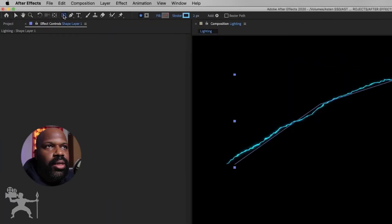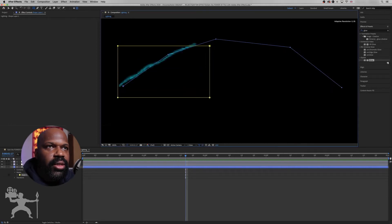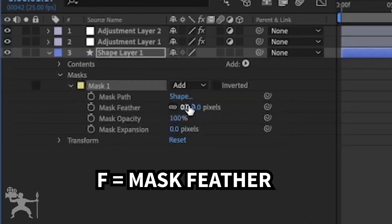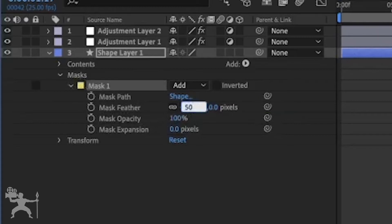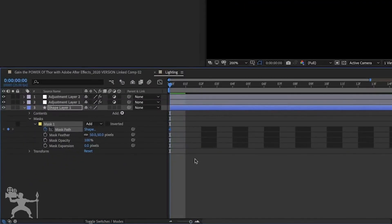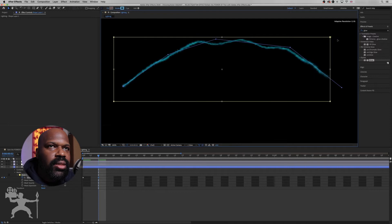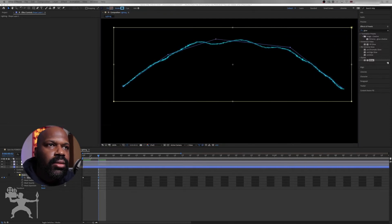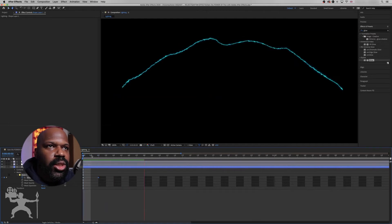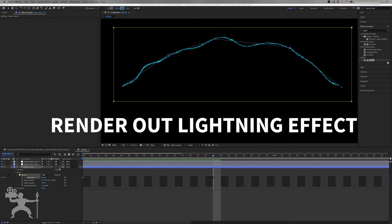Now we're going to create the lightning burst. With the shape layer selected, go to the Rectangular Tool, then go to Tool Creates Mask, and create a rectangle so it reveals the lightning strike and creates that burst. Press F for Mask Feather and change the pixel to 50. Click on Mask Path and create a keyframe. Move a couple of frames forward, add another keyframe, and extend this rectangle shape to reveal the entire lightning strike. Now we have that animation — the lightning strike, our lightning burst effect. We're going to render this lightning effect out.